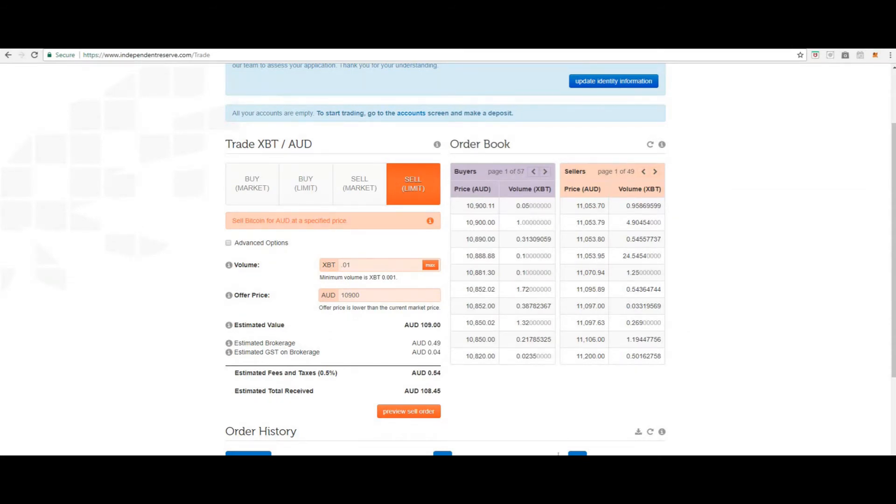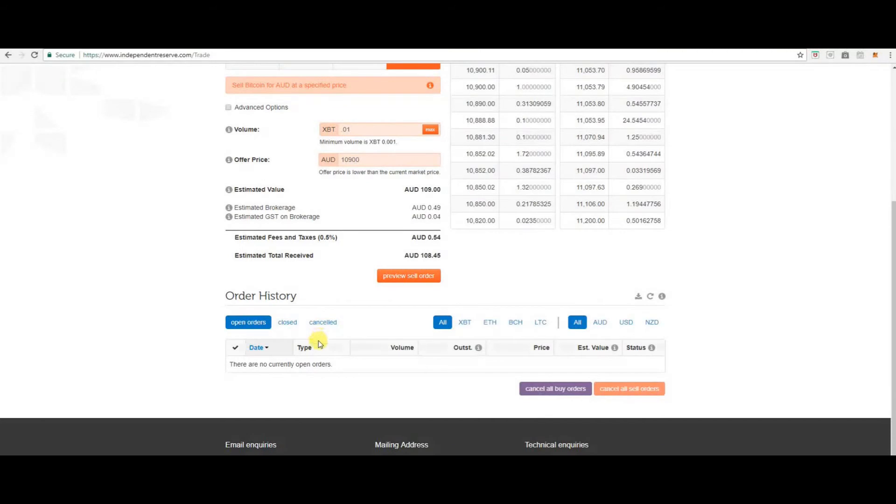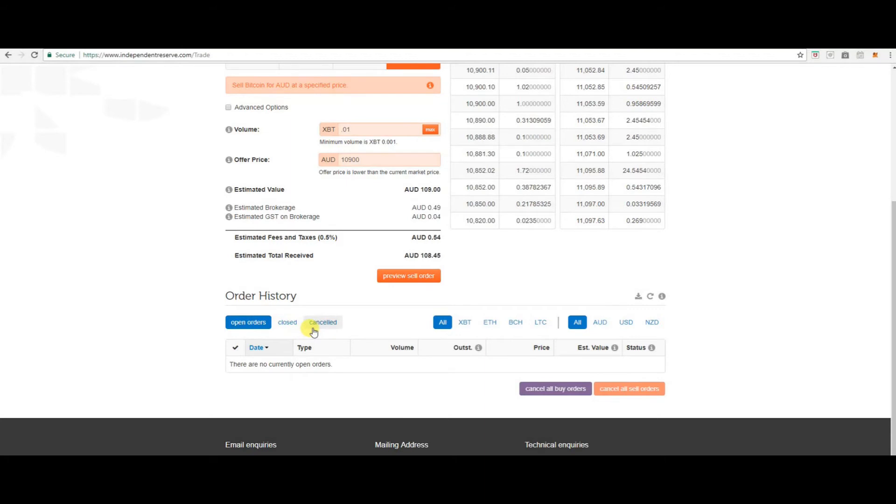If you scroll down you can see your order history, all your open orders, closed orders and cancelled orders. If you've got buy orders you can cancel them all here. We can cancel all your sell orders here.